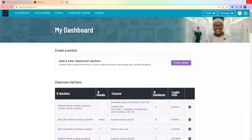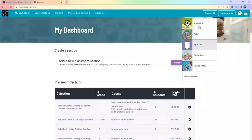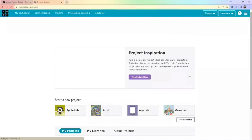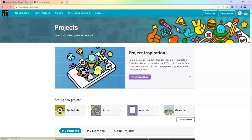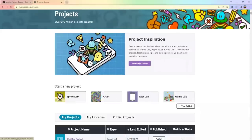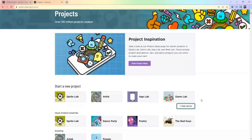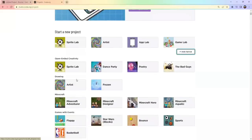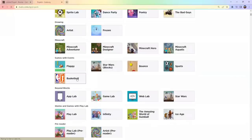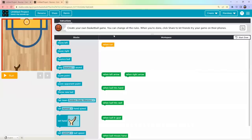Once signed in, this interface will open. Today we are going to create a very fun and easy project. Click on 'Create' and you'll see many options. If you want more options click 'View All Projects'. Today we are going to create a Basketball project.